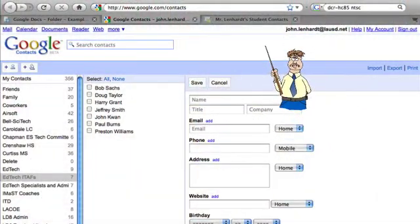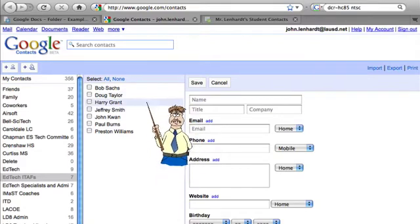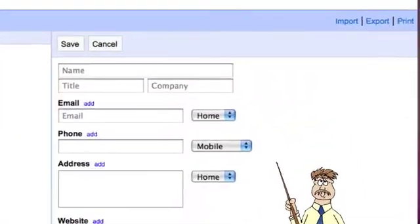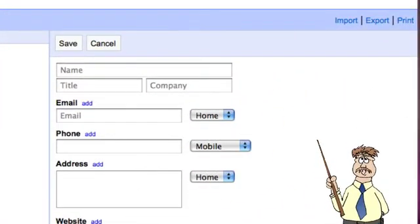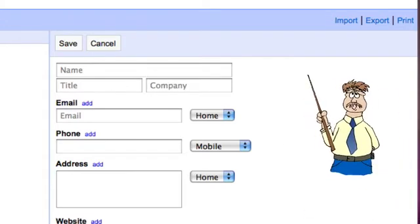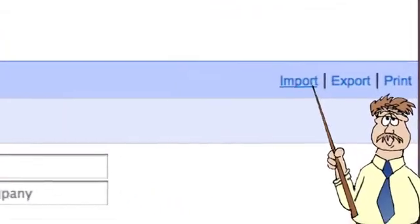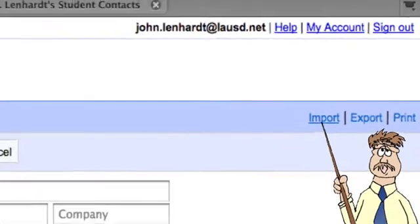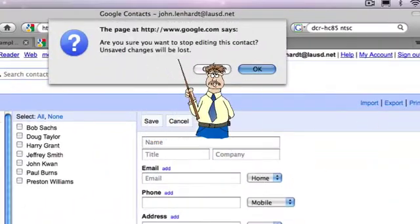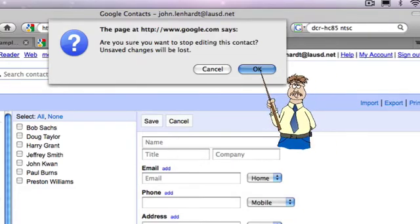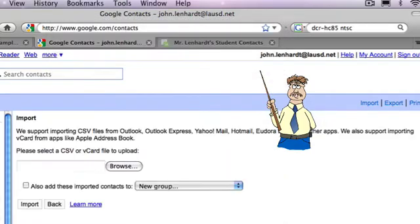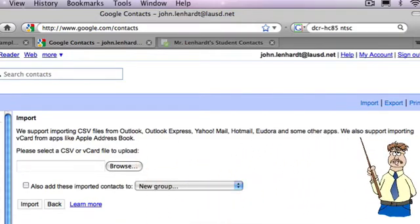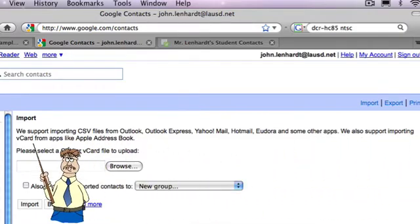Here's my Google Contacts page. I have my EdTech ITAF colleagues highlighted, so these are my EdTech ITAFs in my contact form. This shows again the fields that Google uses for its contacts. We're not going to use very many of them, but you'll see what happens when we import. Now right up here on the upper right-hand side, you'll see Import, Export, and Print. I'm going to choose Import. It asks if I want to stop editing — yes. I choose Import and it says we support importing CSV files, and it lists all the different programs, including their own, that it works with.